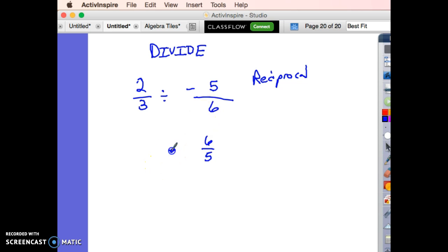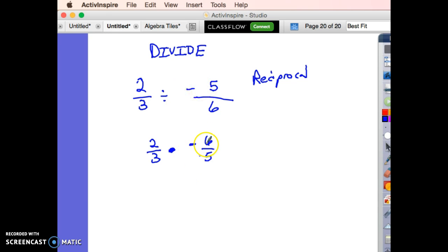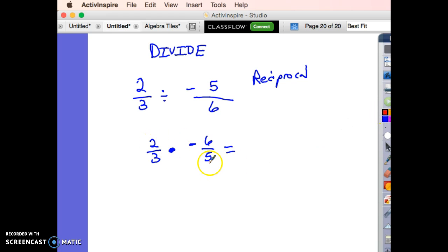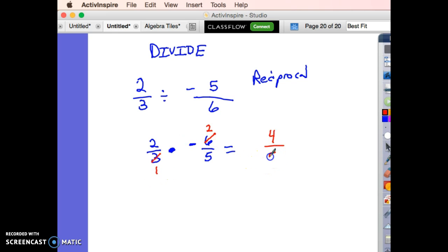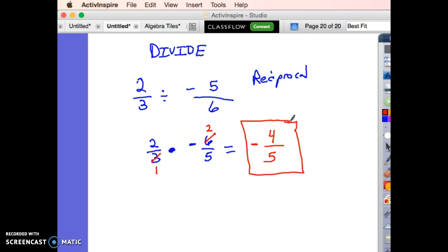So the first number stays the same, and I multiply by the reciprocal. The fraction is still negative, so this is now negative 6 fifths instead of negative 5 sixths. Checking cross-reduction: 2 and 5 don't work, but 3 and 6 both divide by 3 — 6 divided by 3 is 2, and 3 divided by 3 is 1. Multiply: 2 times 2 is 4, and 1 times 5 is 5. Positive times a negative is a negative, giving me negative 4 fifths.